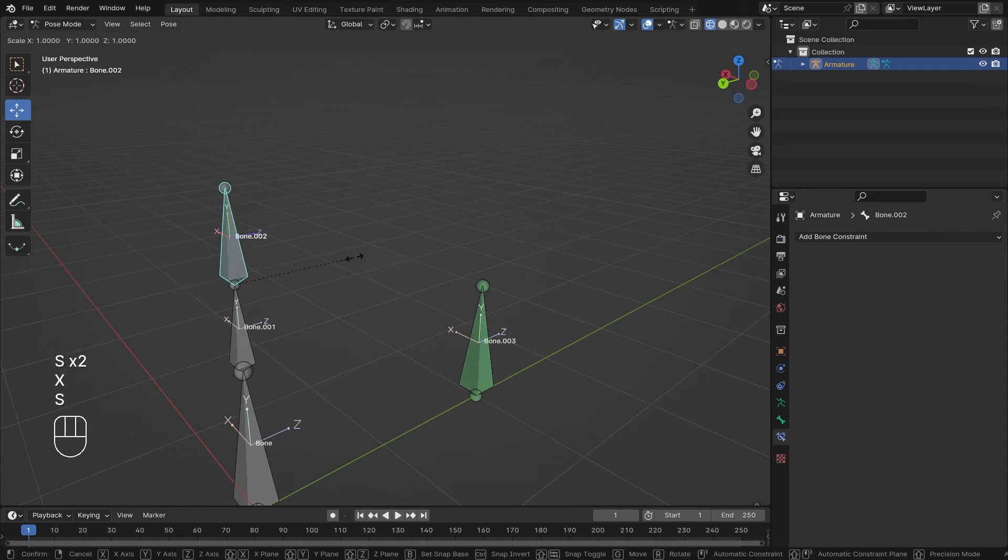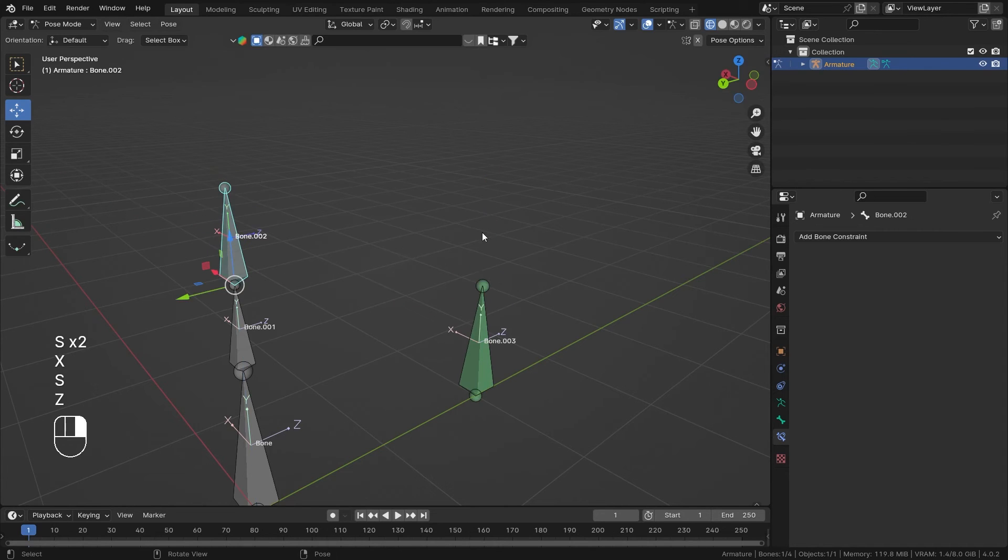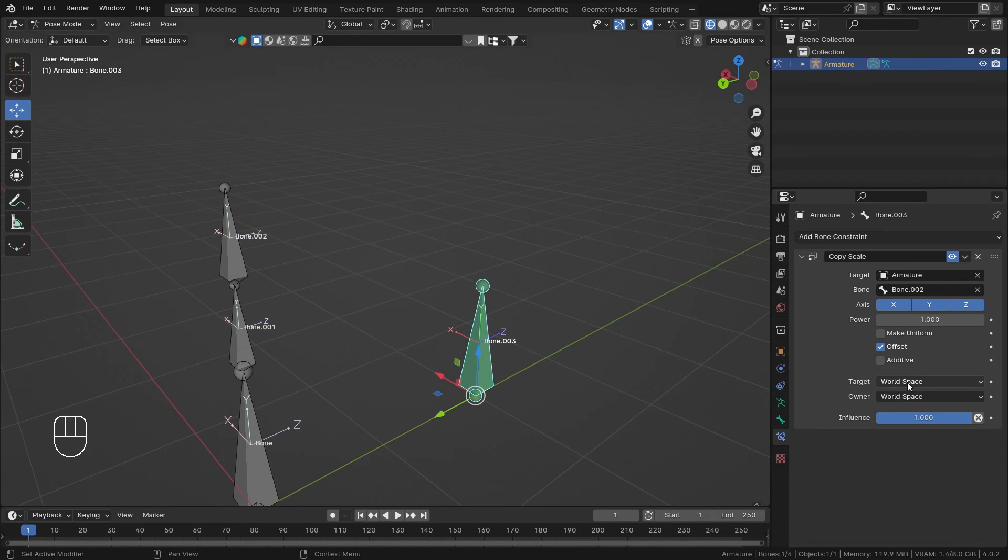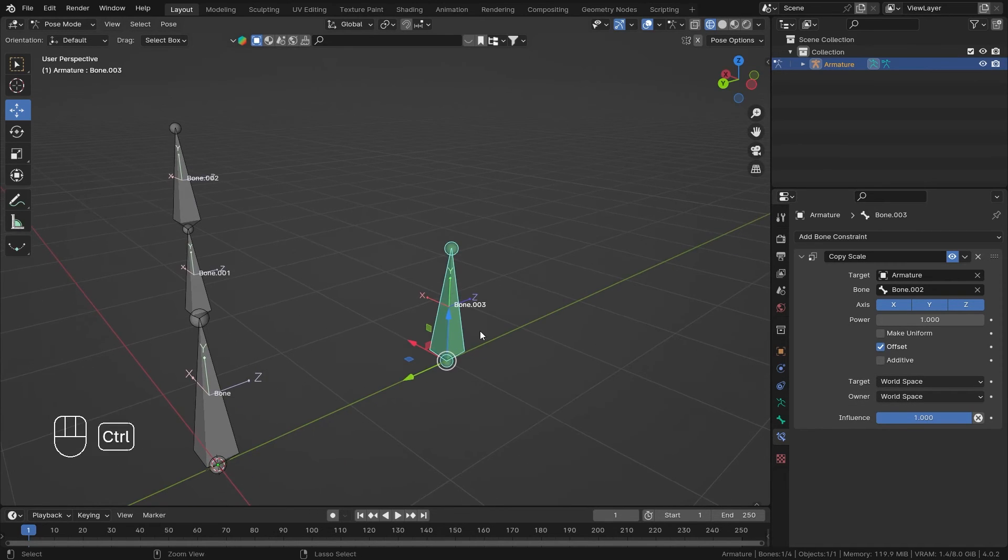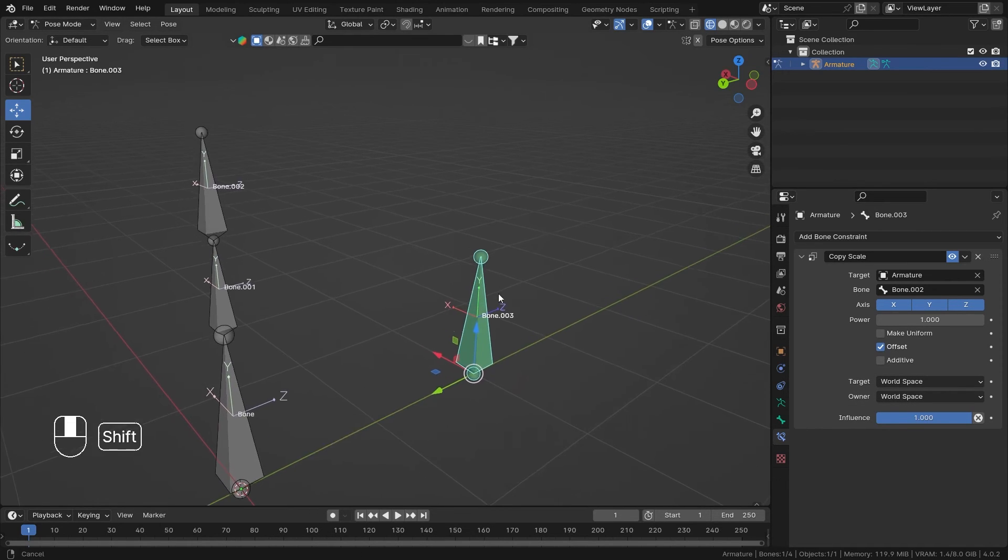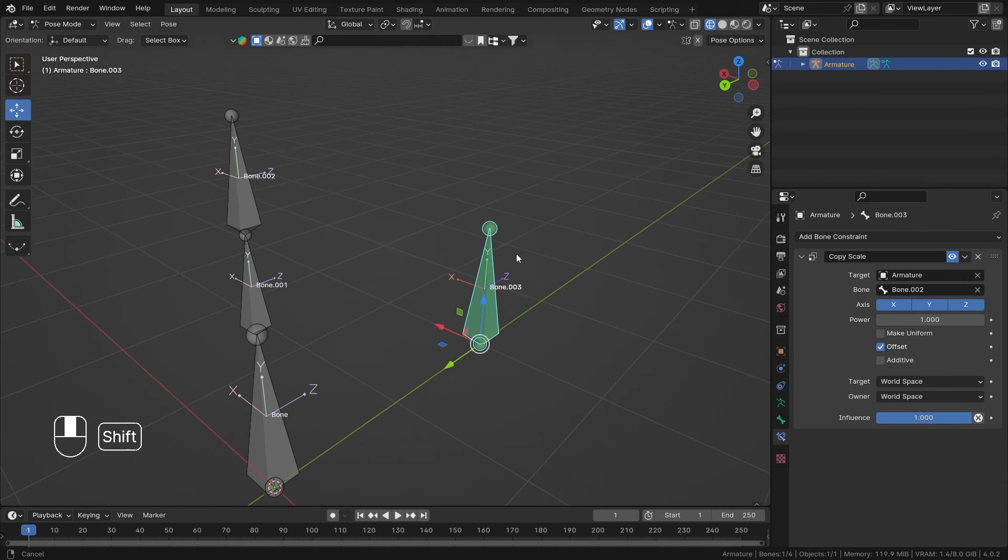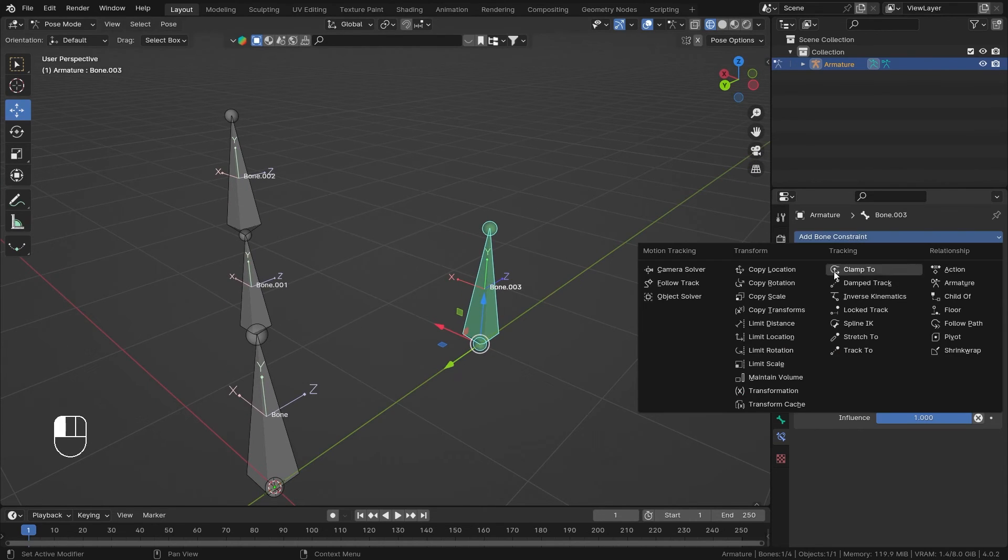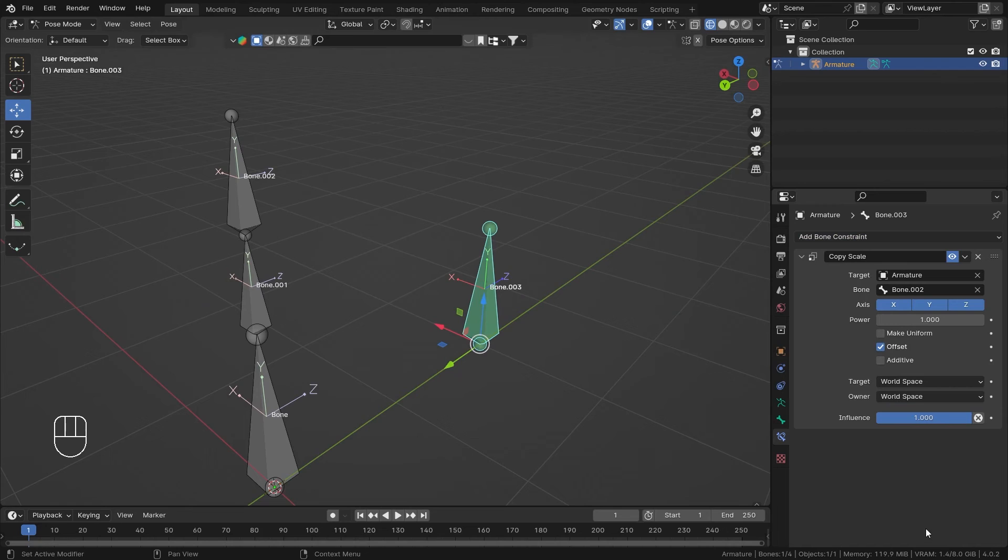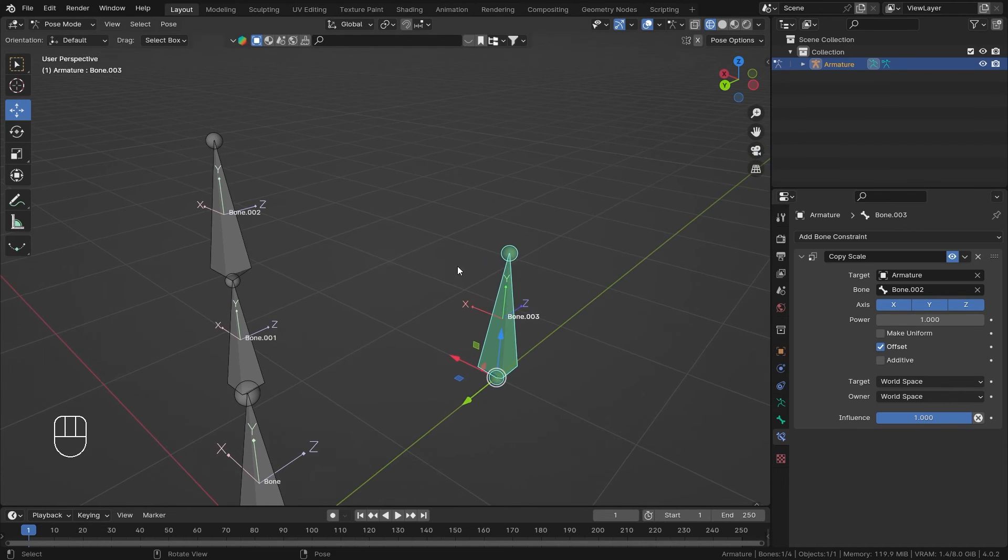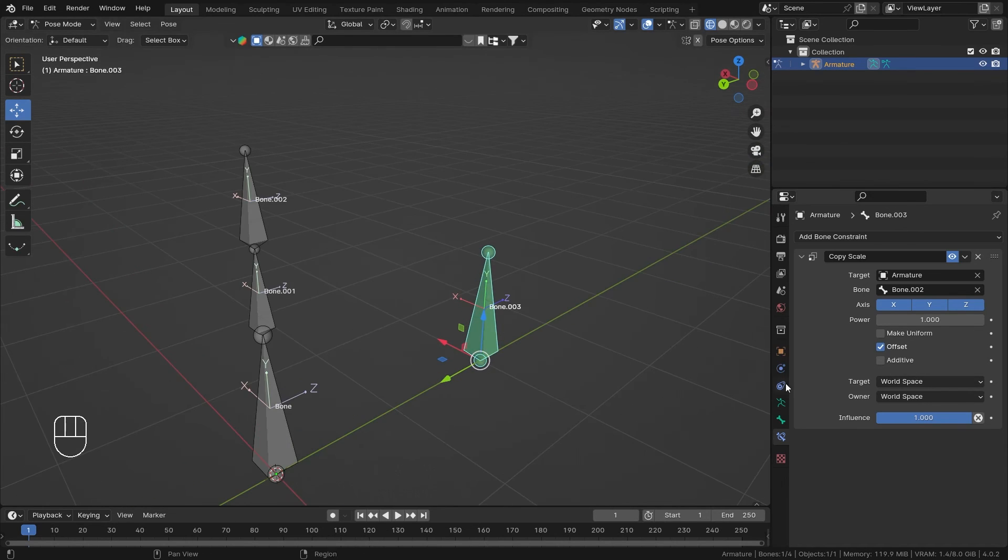Let's talk about world space and local space. I've already talked about this in my previous video which was for the Copy Rotation constraint. If you want to check that out, the explanation there is in depth. I'll just quickly go over some cases.